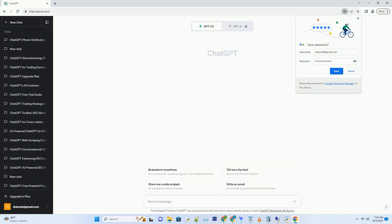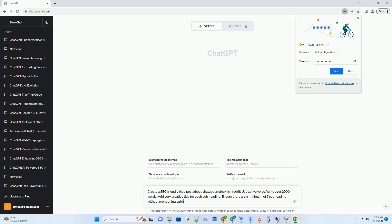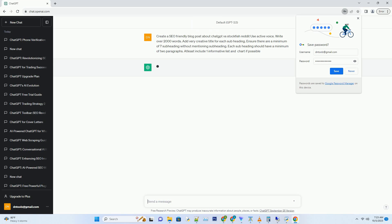You can download this unique blog post text file from description below and use it on your site. Hashtag title: The Ultimate Showdown, ChatGPT vs. Stockfish on Reddit, A Battle of AI Titans.